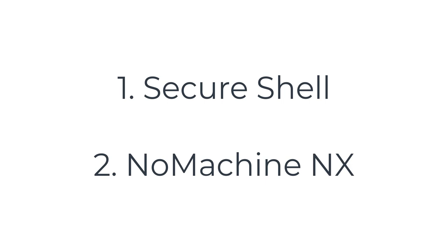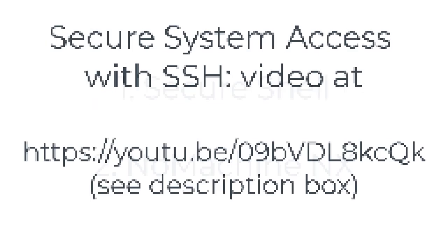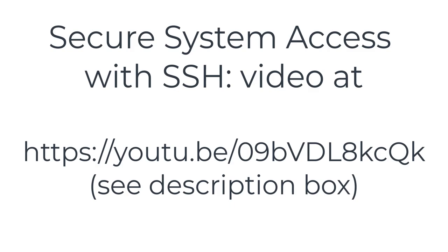SSH is the standard way for most customers logging in from the outside. An in-depth coverage of secure system access using SSH and options for best practices can be found under the YouTube link in the description box below. On Linux and macOS systems, you don't need to install any additional software because they already have built-in SSH clients.